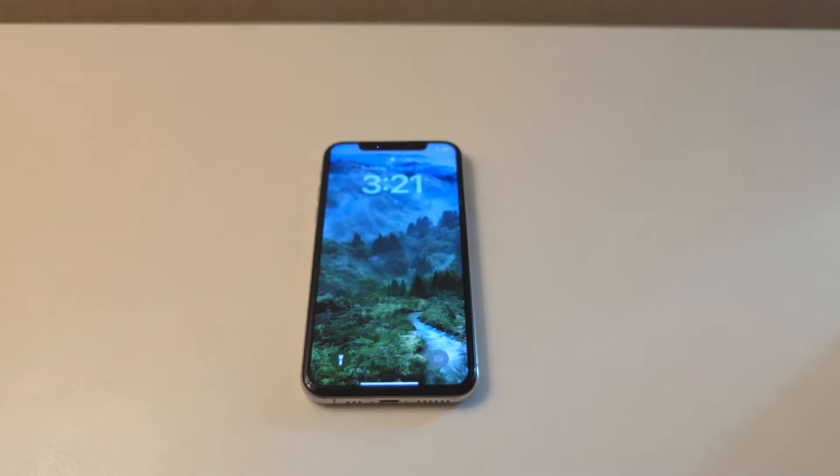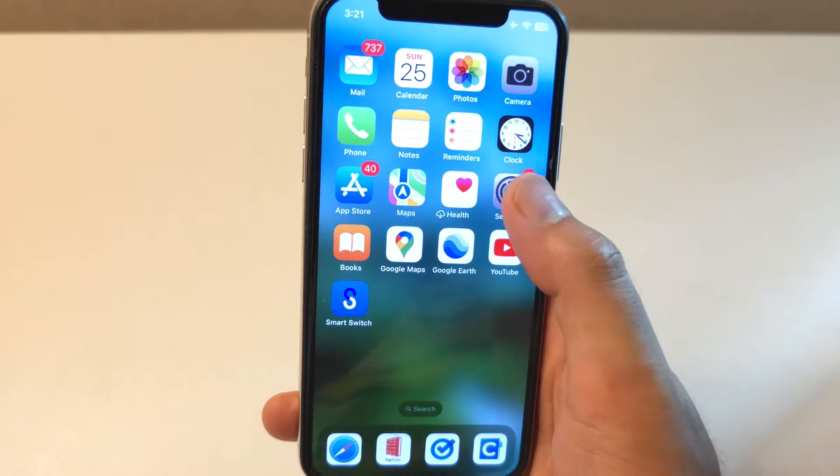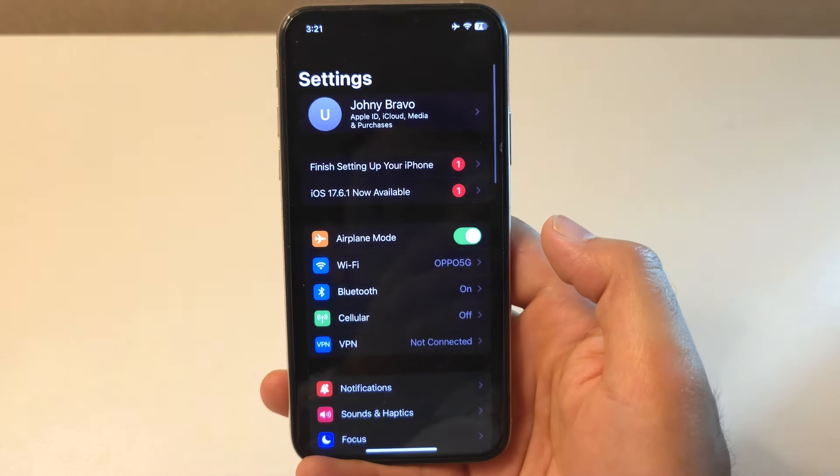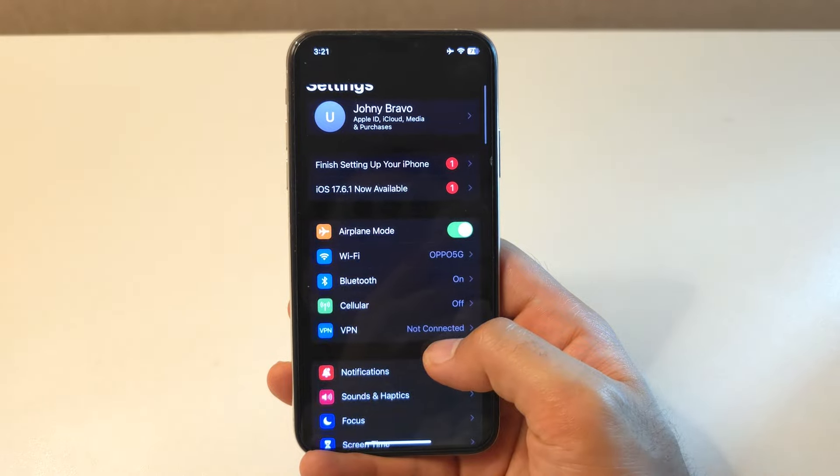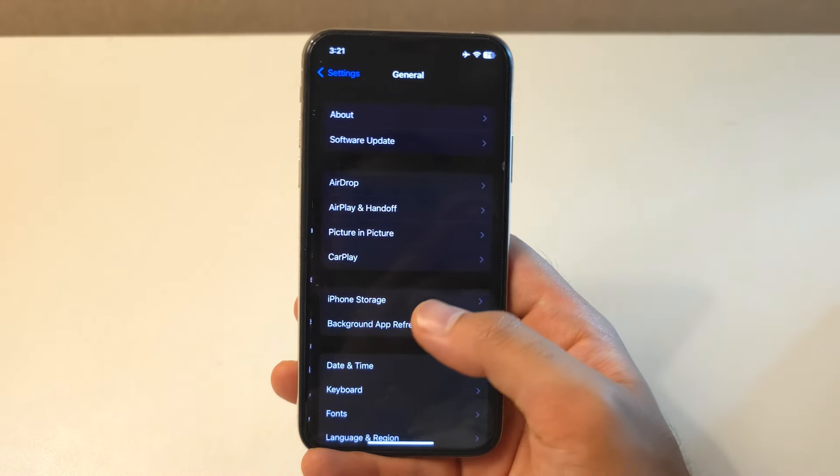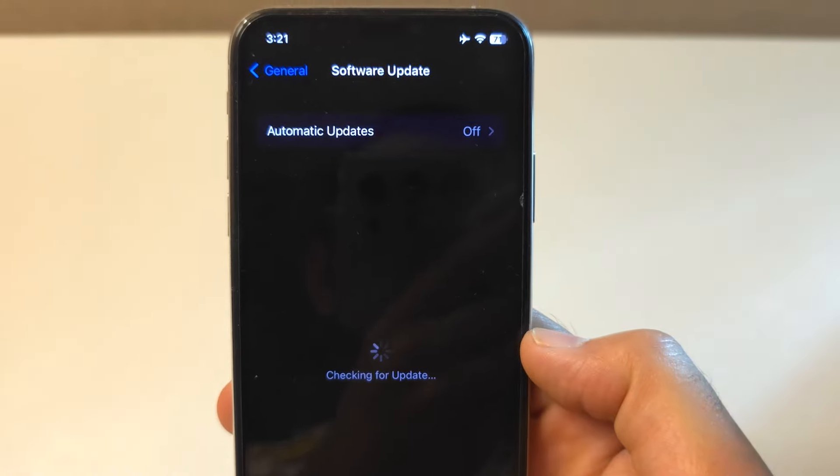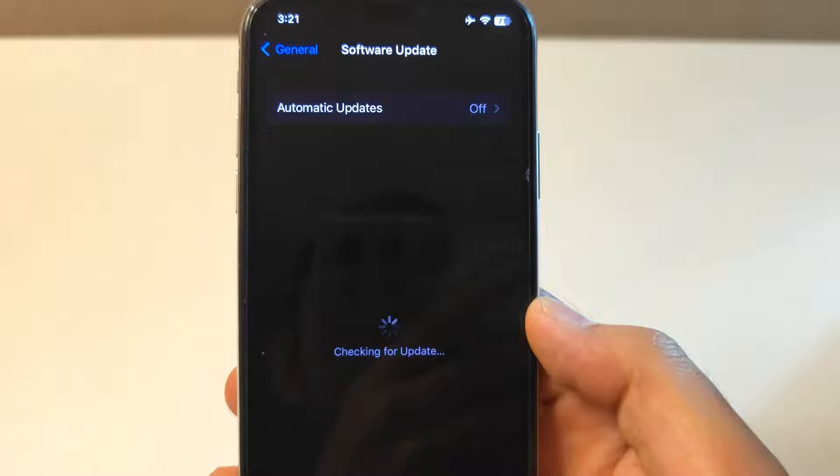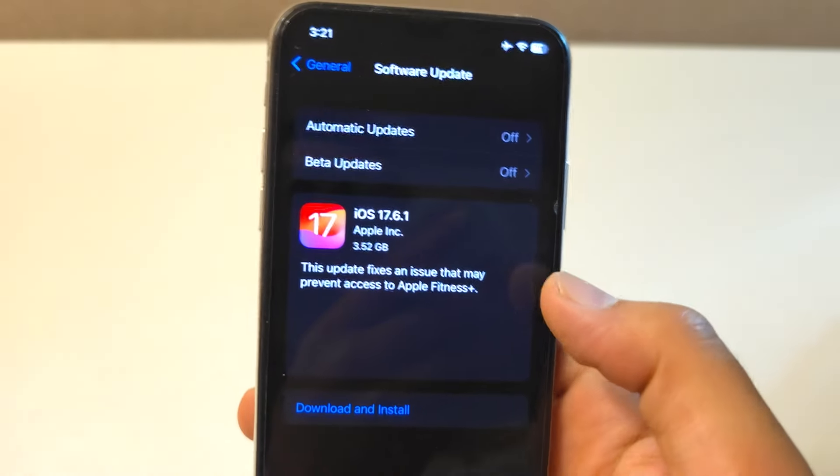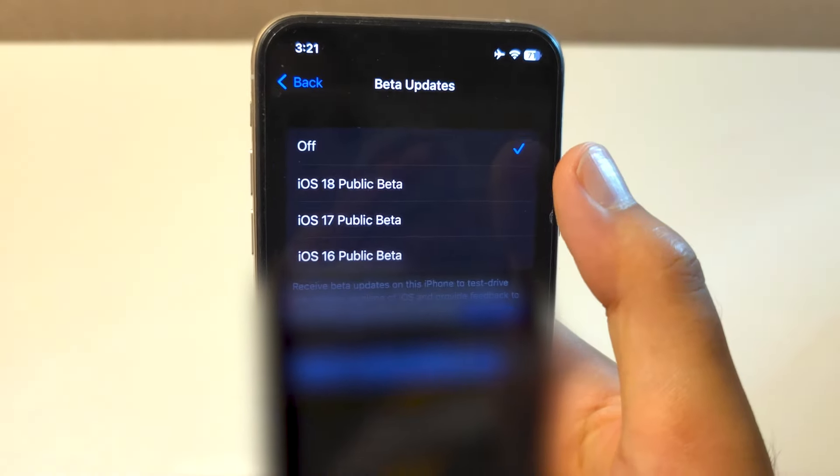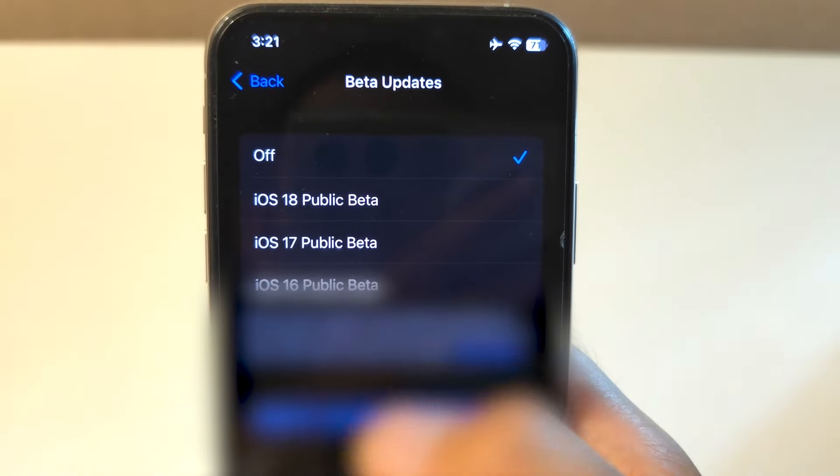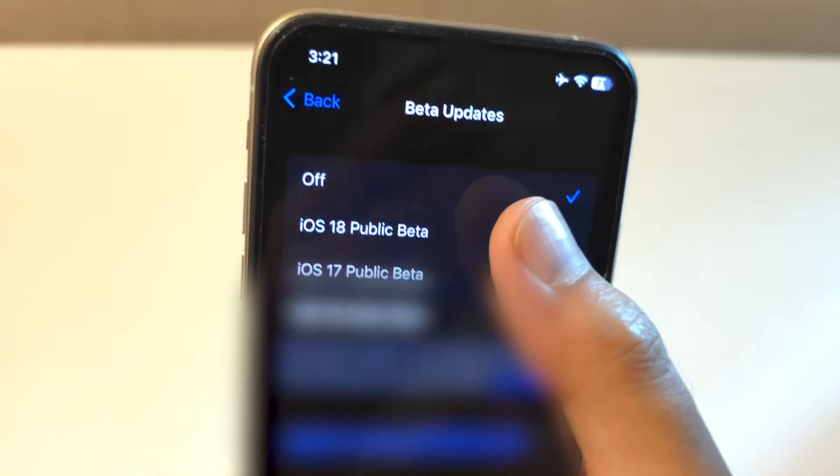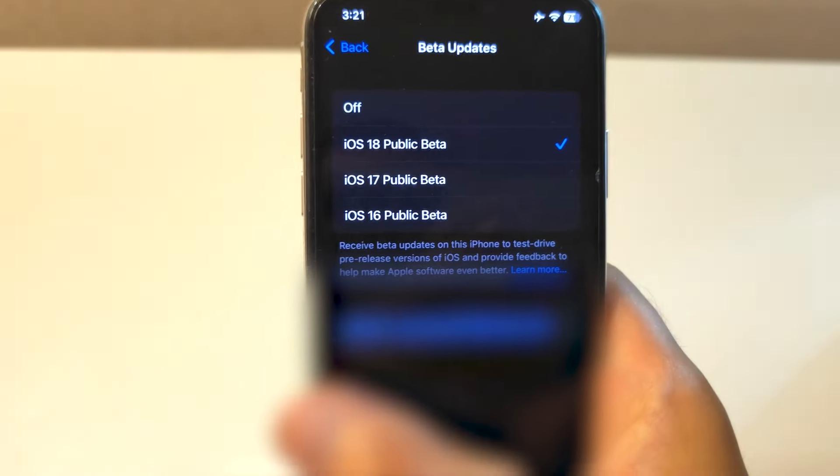Once your iPhone has restarted, go back to Settings, then General, and then Software Update. You should now see the iOS beta update available on your iPhone after turning on the beta software update in the software update settings. Tap Download and Install button and you are all set. Your iPhone will be updated to the latest iOS beta version.